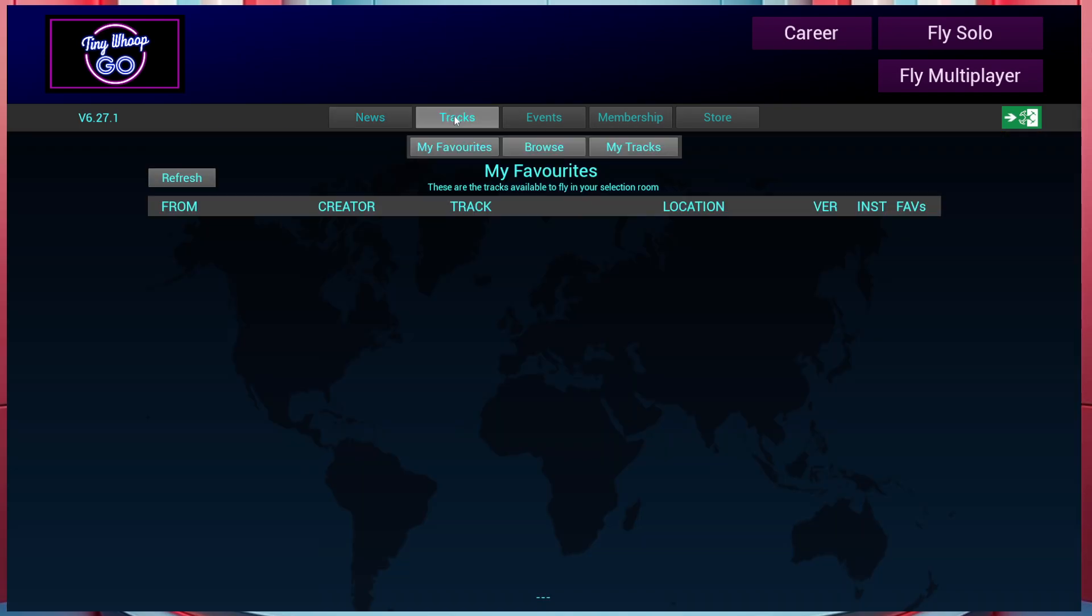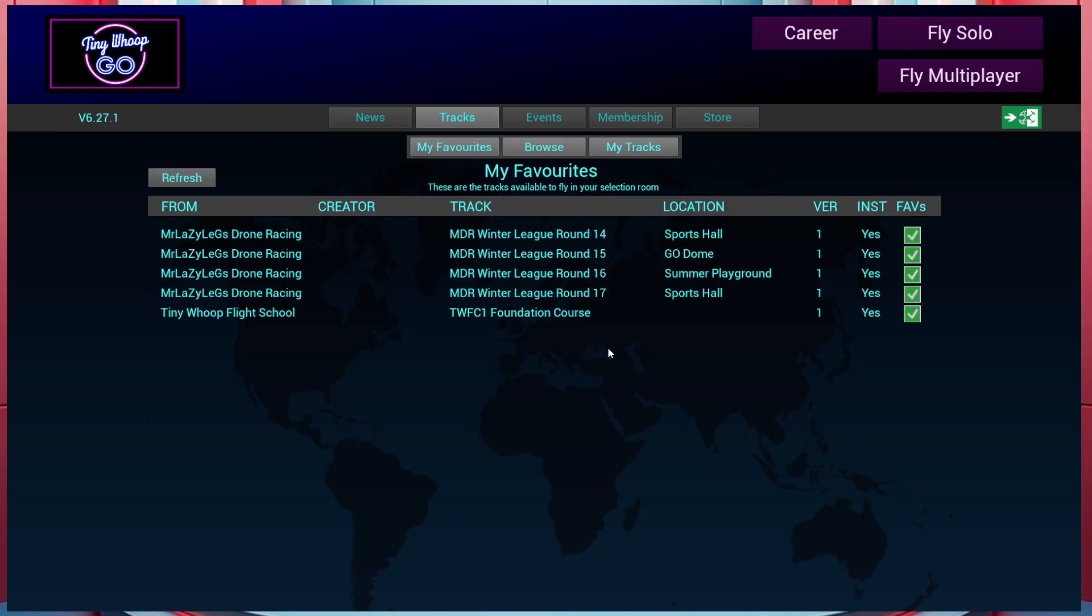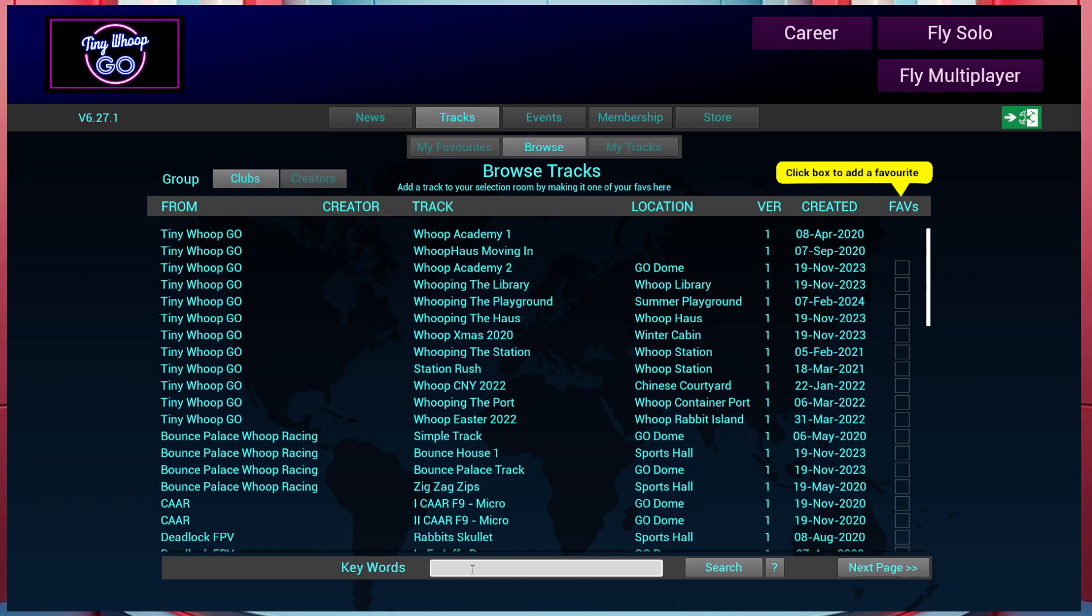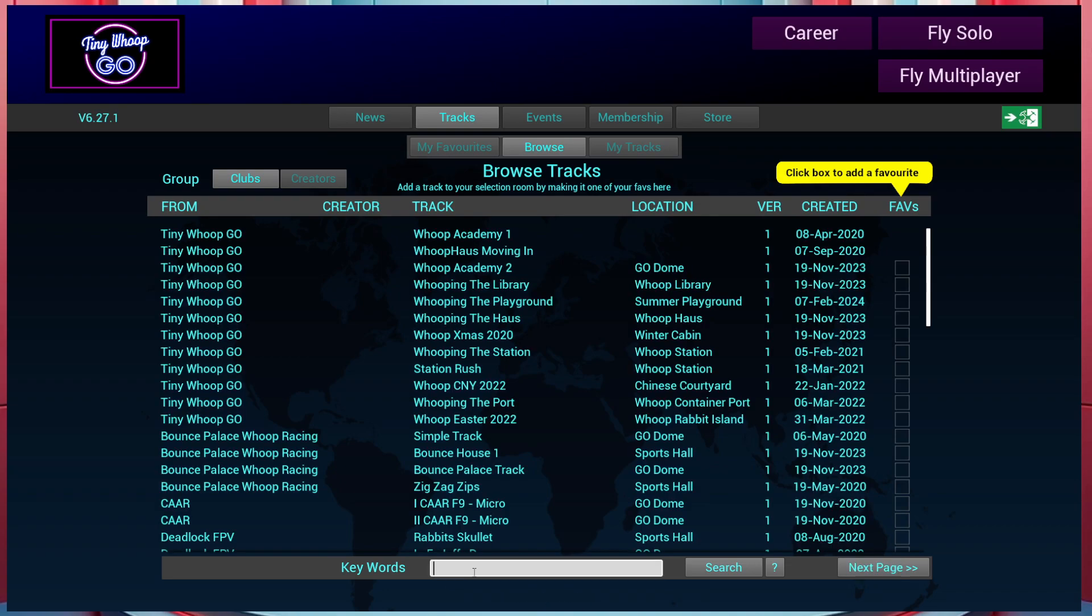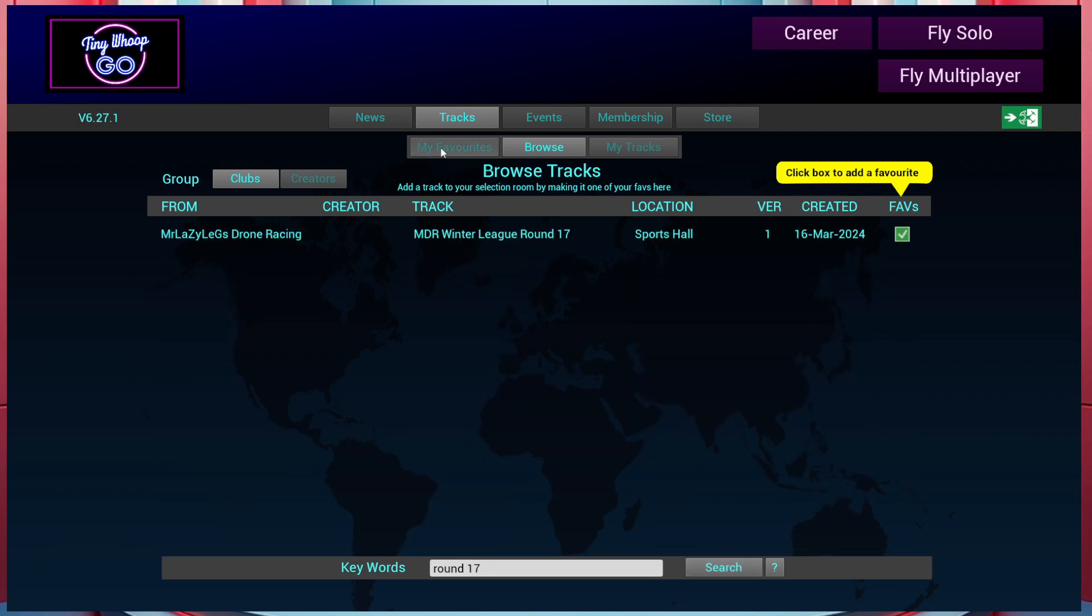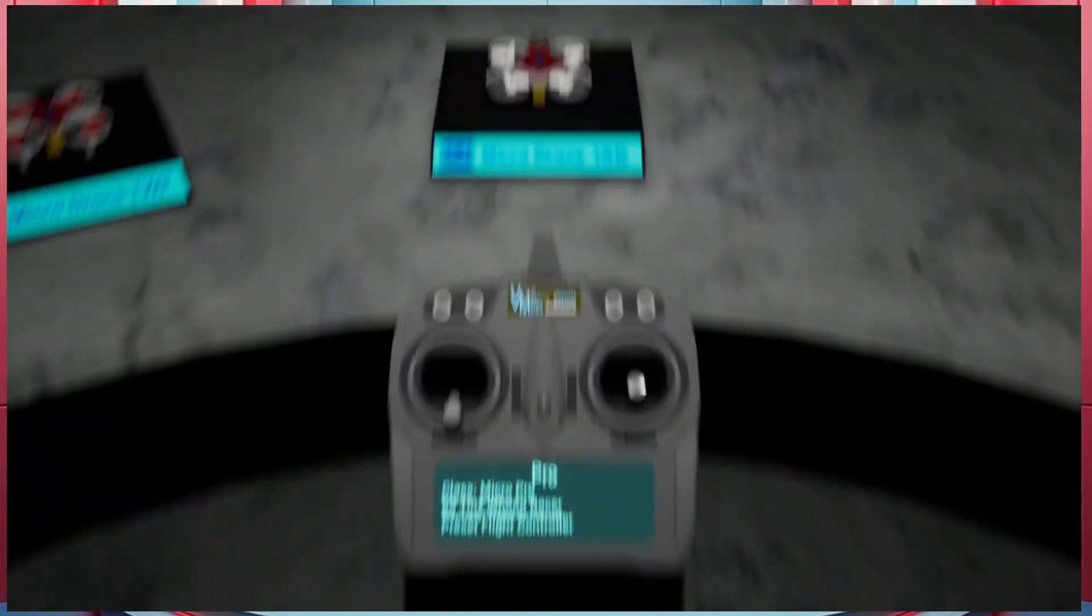So to get the track, click on tracks, go to browse, in the search at the bottom, just put in round 17 and it will come up. There it is. Tick it in the box, click on favorites, make sure there's nothing to install and then you're good to go.